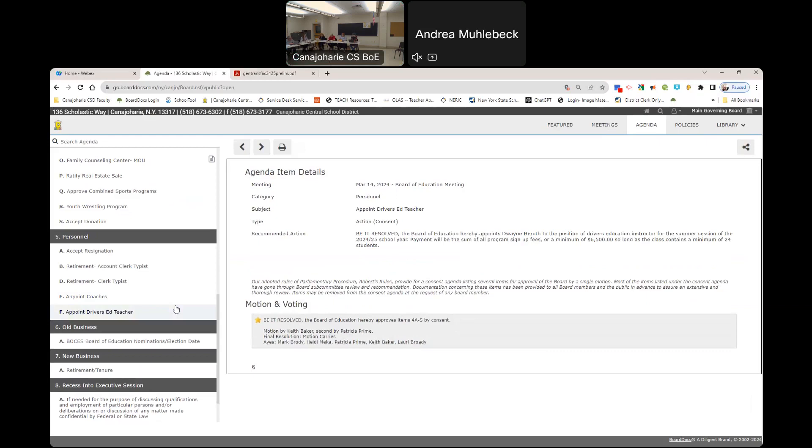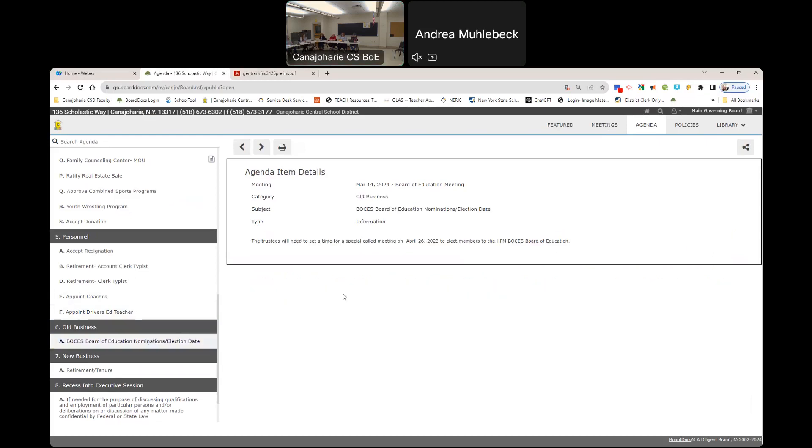Going on to old business, BOCES board of education nominations election date, that will be a special meeting on April 26th. I think that we can do a virtual meeting in the morning. And just remember our next board meeting is the Wednesday, not Thursday, because it's the week of the break. March 27th. I am scheduled for a rabies clinic in Fulton County at night so I will not be able to make it.